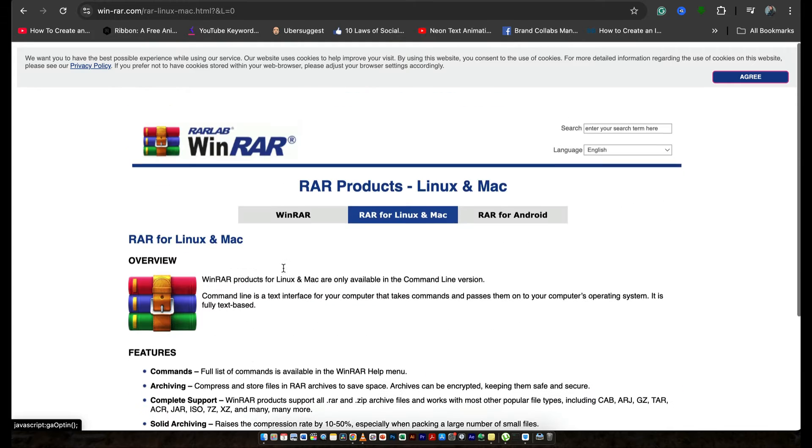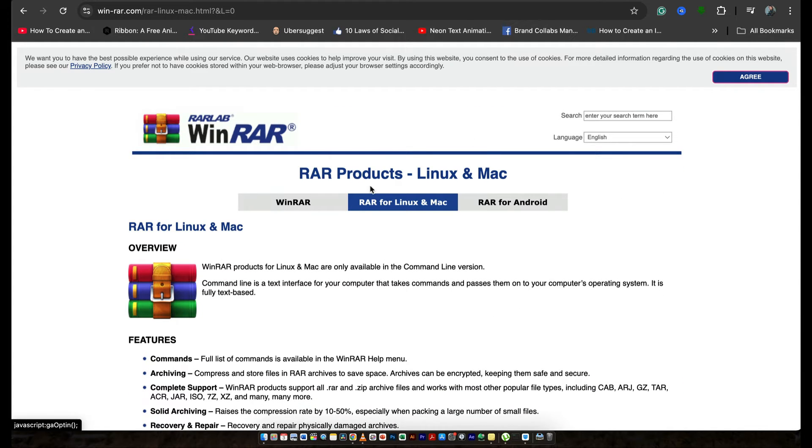So we are left out with this option, so we can't install WinRAR, but you don't have to worry at all. There are some amazing alternatives of WinRAR that we can use.